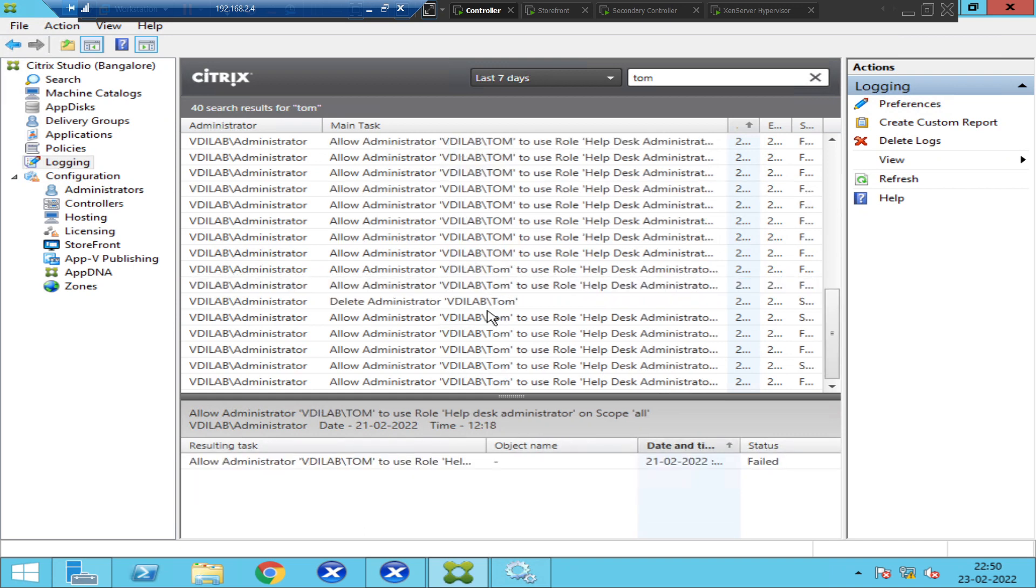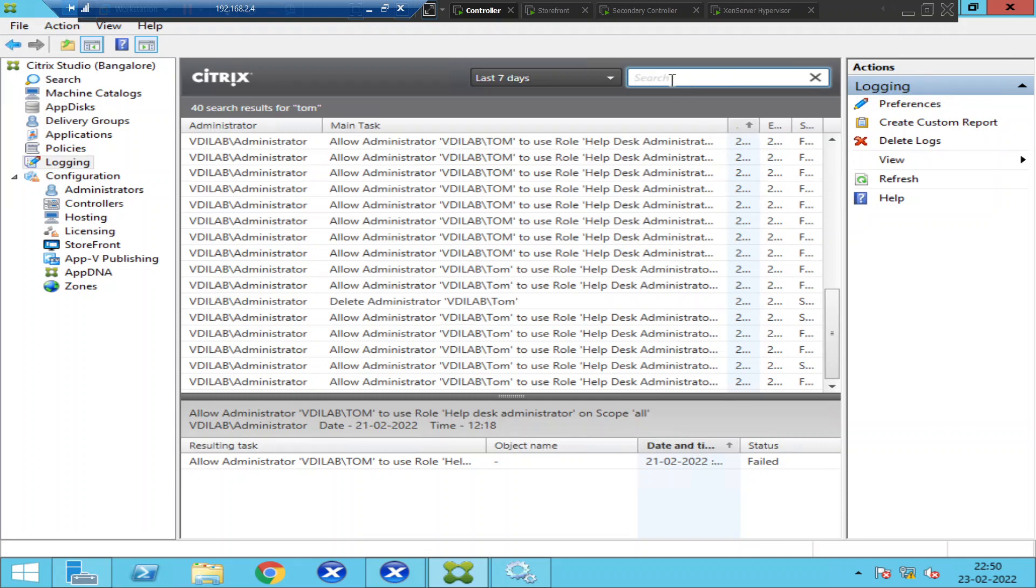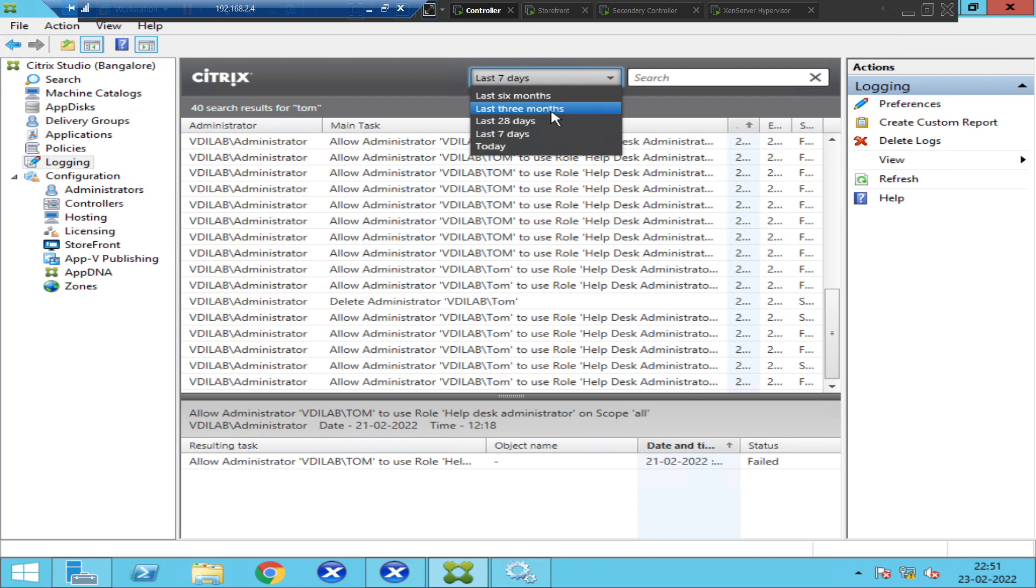If you want to find any details about anything, you can just put it in the search box, and you will find all the details. The administrator has given rights to Tom as help desk administrator or full administrator, whatever it is. If someone has restarted some server or something, you can put the server information as well here, and you will find all the changes that had happened on that particular server for the last seven days, 28 days, three months, or six months.